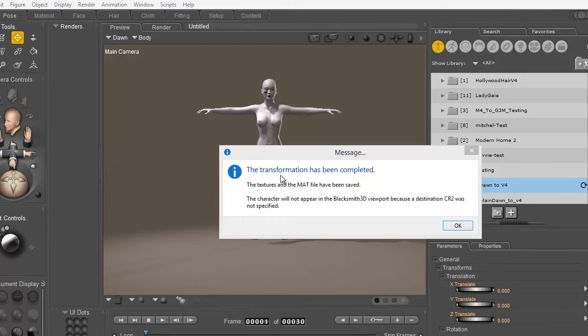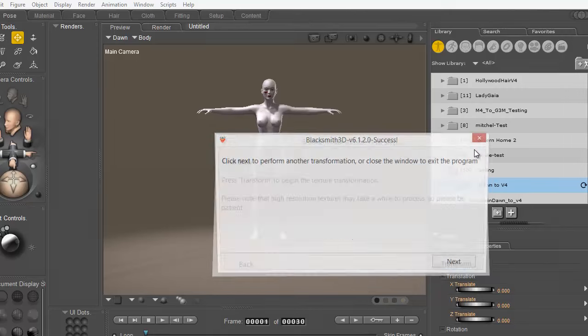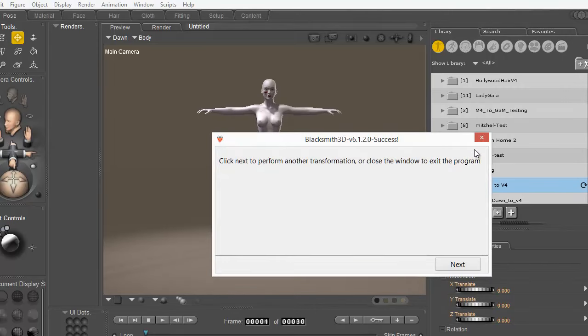Once the transformation has been completed I can just close that box and I'm finished, but if I wanted to make another transformation I could do it from here.